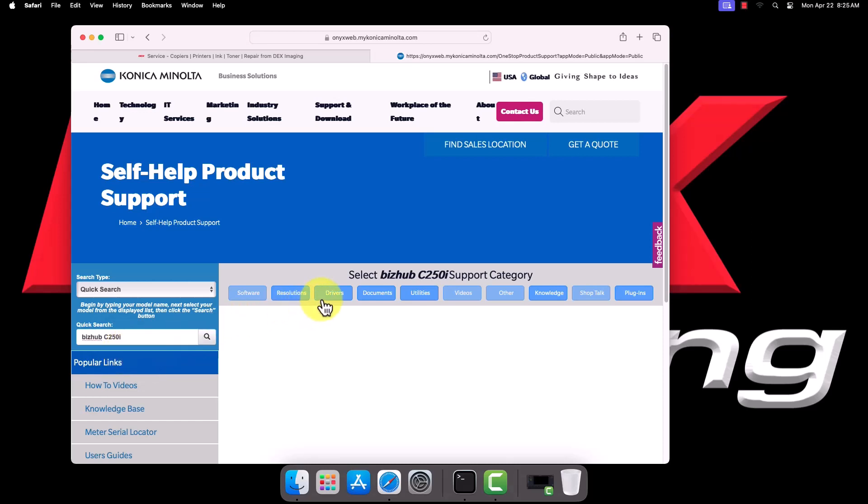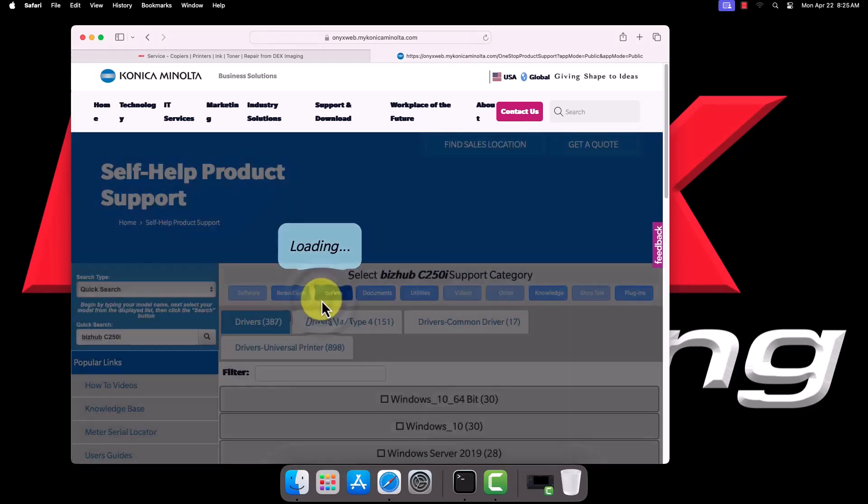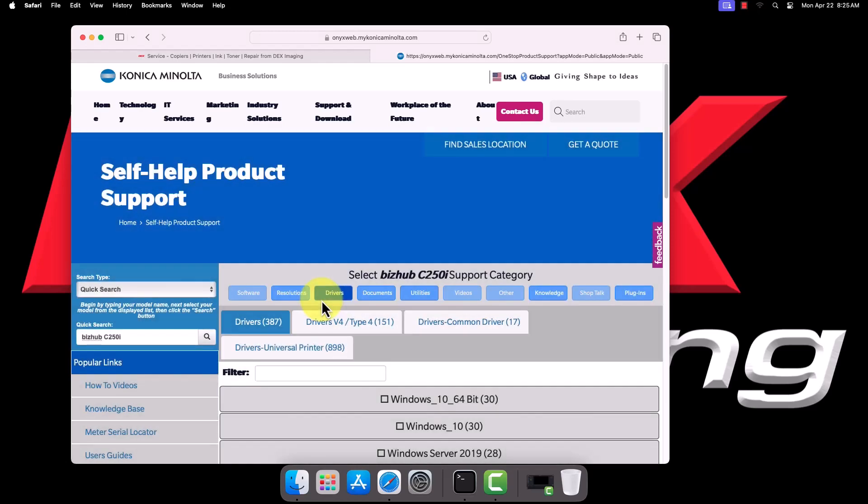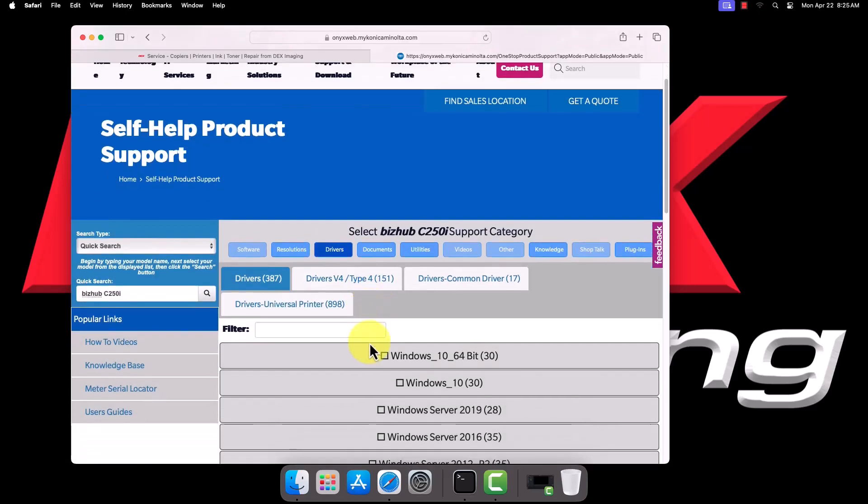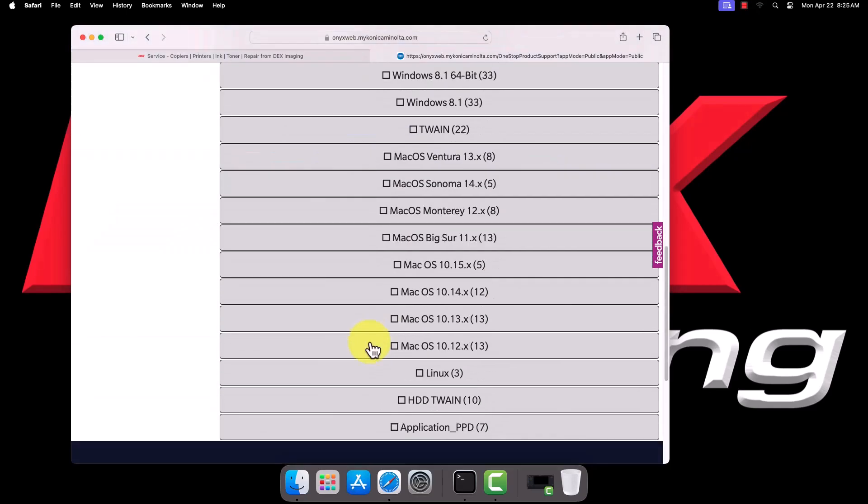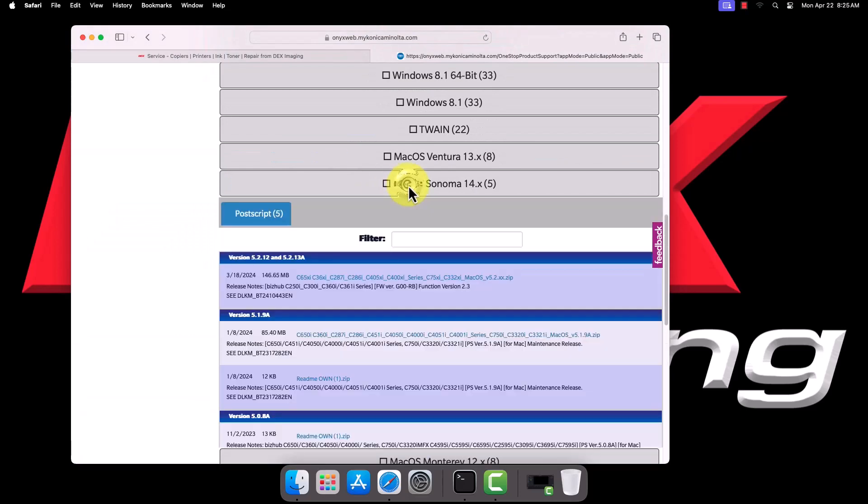Select Drivers. Scroll down and locate the section for the Mac OS version your computer is running. Occasionally, if you are on the latest release version, there may not yet be a section for that version. In that case, select the latest available version.